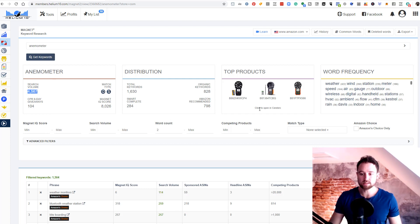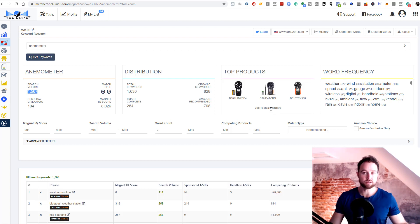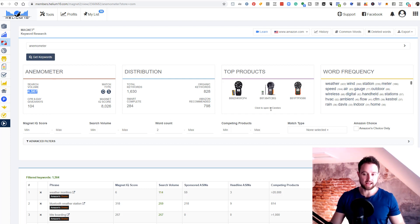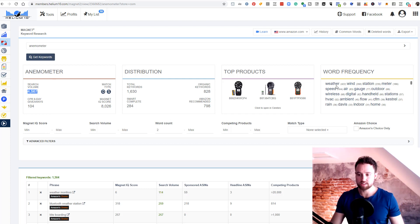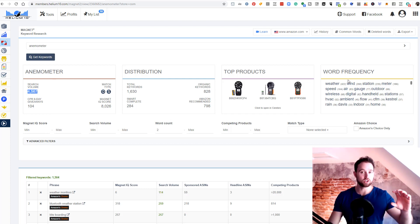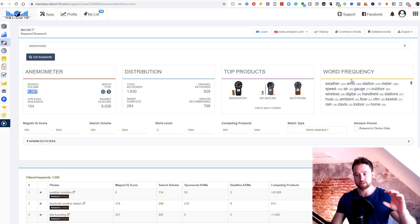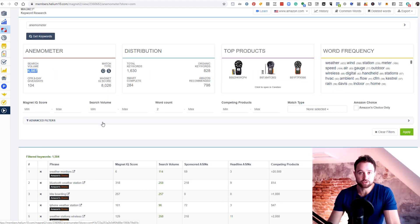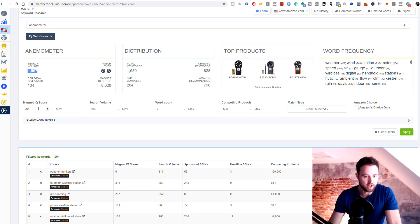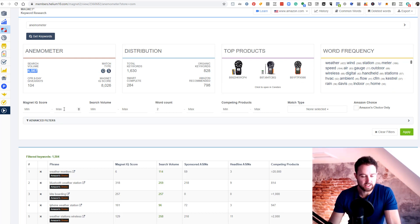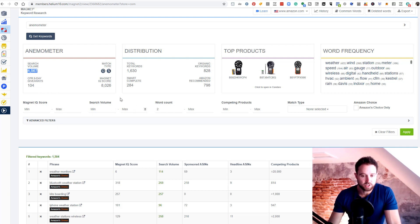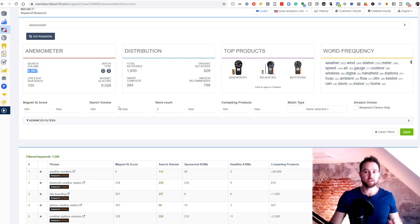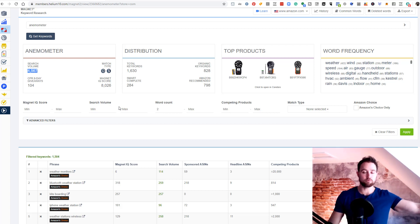Top products will be much more important later, but we can click through to each of these and do a Cerebro search on those. That's a reverse ASIN search, but I'm gonna do a second video on that. Word frequency is gonna tell you your individual words and how often those come up on listings that are ranking for this keyword. Search volume is going to be key. You can set a minimum or maximum search volume. So I only wanna see keywords that are searched at least 300 times per month.